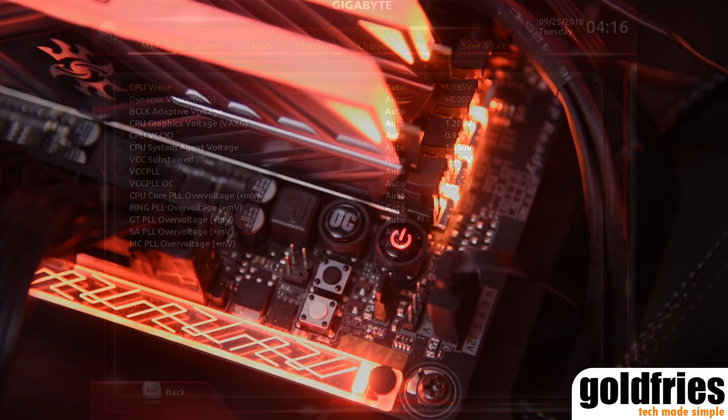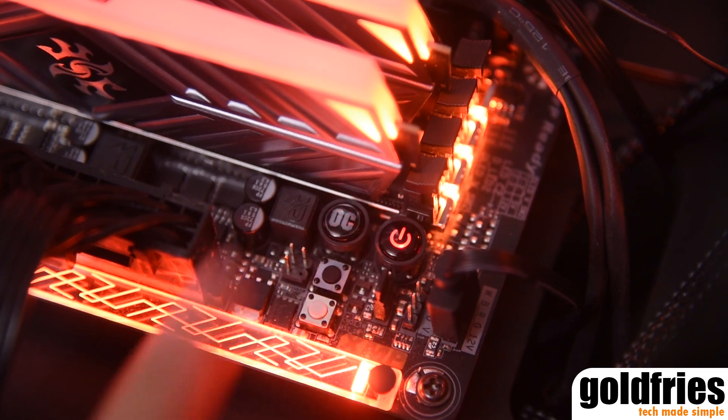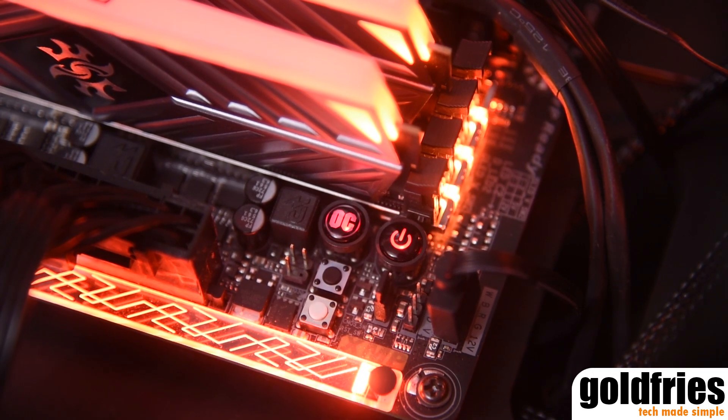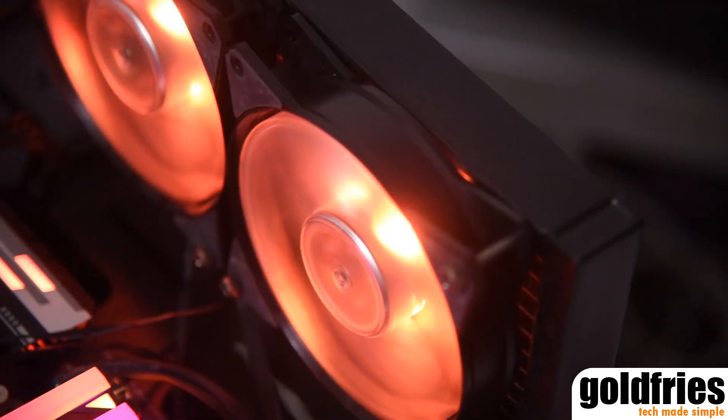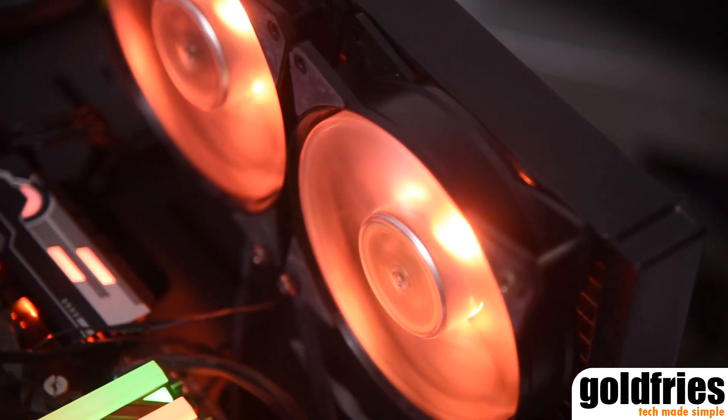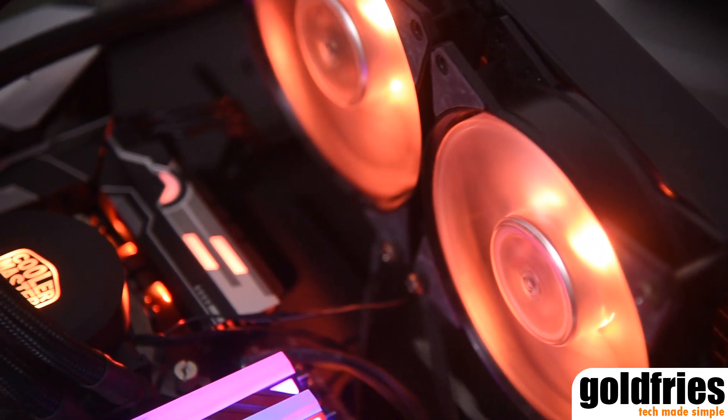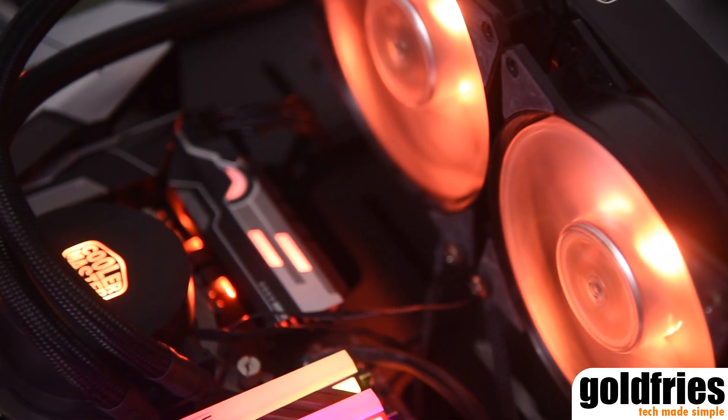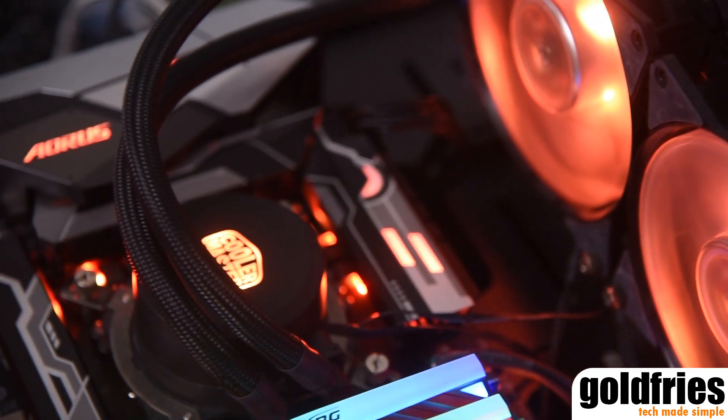What impressed me on the Z370 Aorus Gaming 7 is that it overclocks very well. I'm using the Cooler Master ML240L RGB on this setup and it managed to tame the beast when the overclock kicks in.